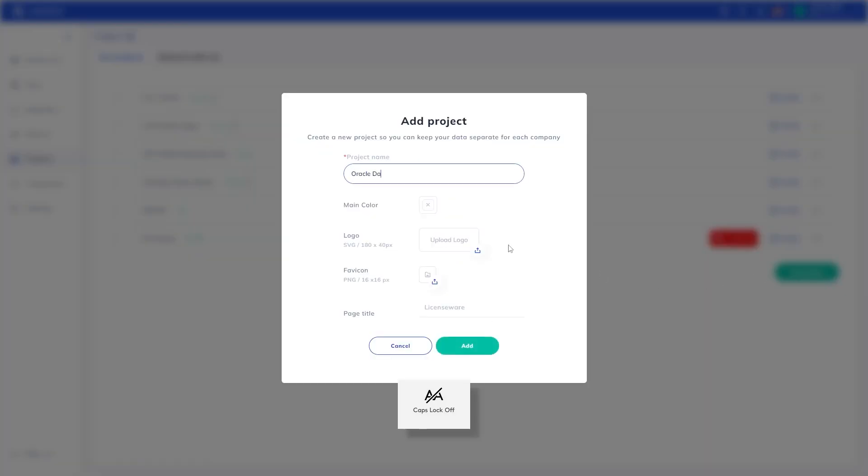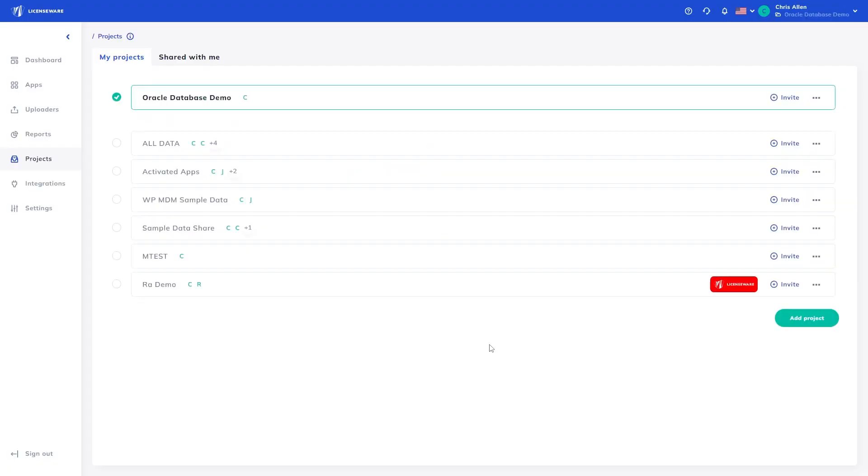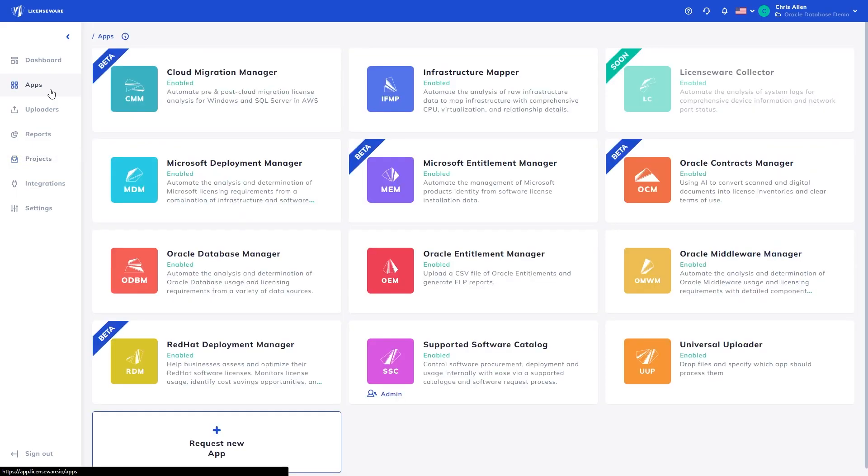To begin, we will first create a new project. Projects can be used in a variety of ways. Most customers segregate their data based on internal vendor projects, or in the case of partners, to manage their own customer projects and collaborate. Once the project is created, we can begin processing the data.